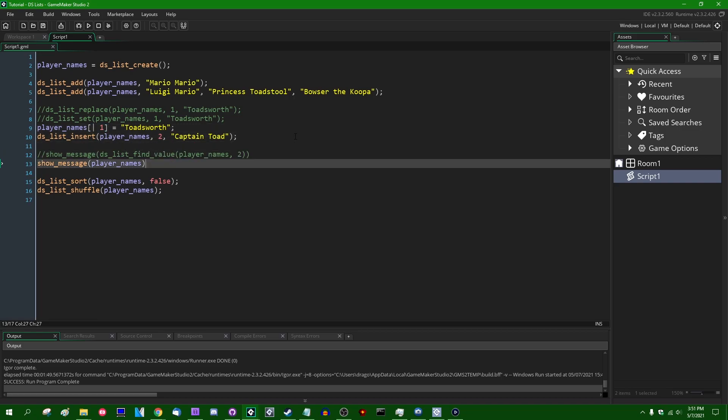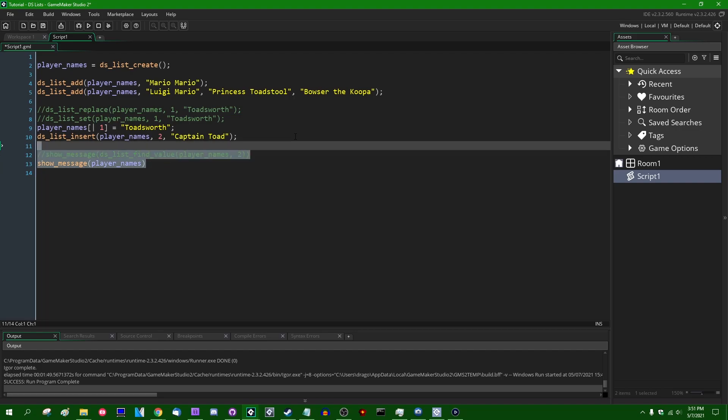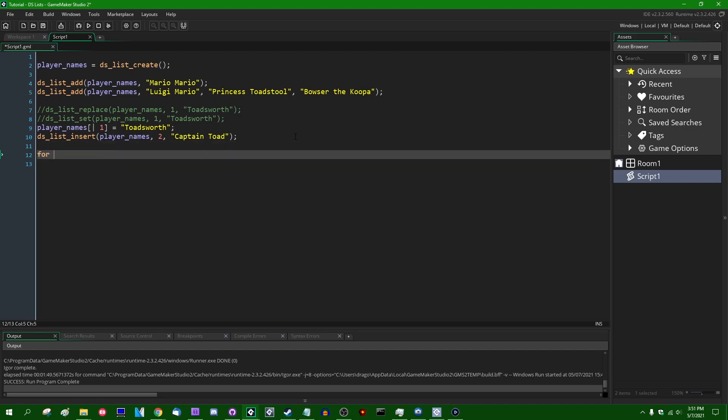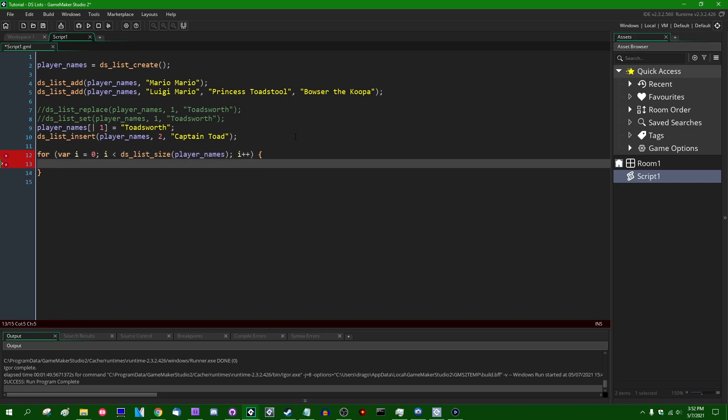So you can still access stuff inside the DSList with the DSListFindValue function or with the list accessor like this. If you wanted to, you can loop over, I'm going to get rid of these things down here. If you wanted to, you could loop over the list. To get the size of a list, DSListSize like this, much like array length. And you can start at zero. You can go up until i is less than DSListSize and you can increment the variable i